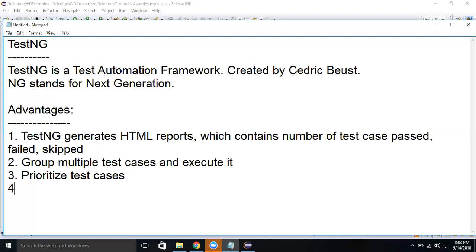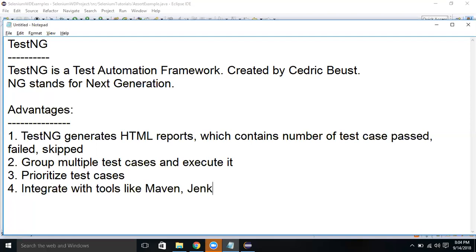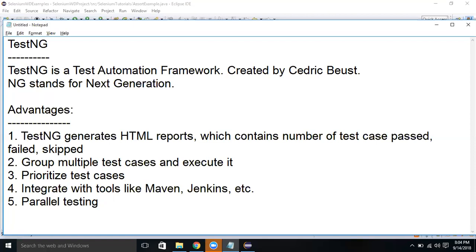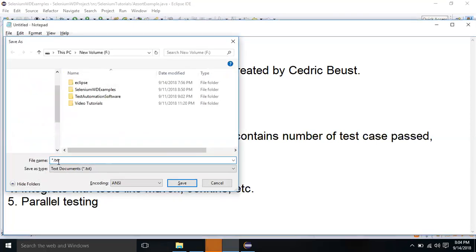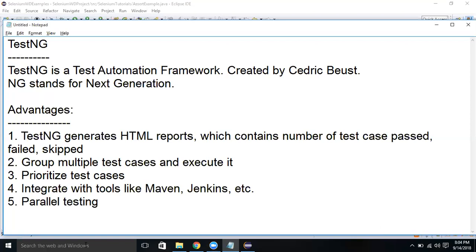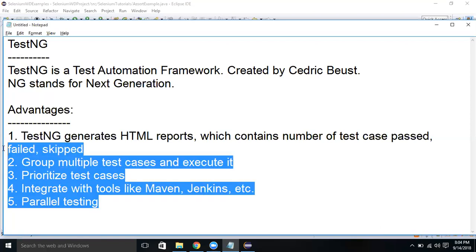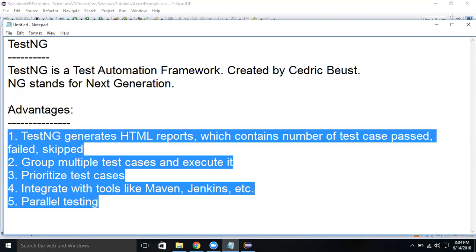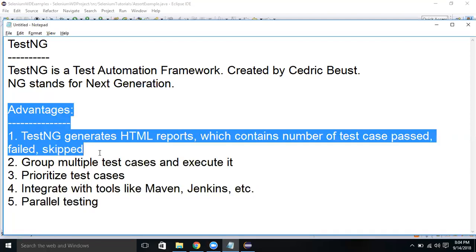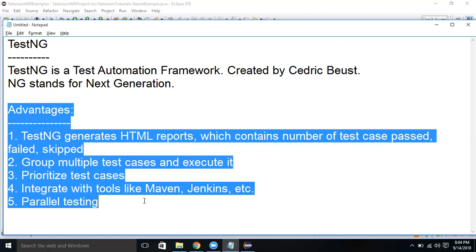The fourth point is TestNG can be easily integrated with tools like Maven and Jenkins. And the fifth point is using TestNG we can do parallel testing. In our sessions about TestNG, we will understand how each one of these advantages can be used in our projects.